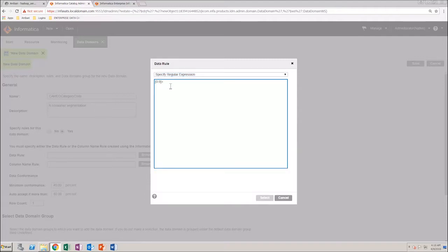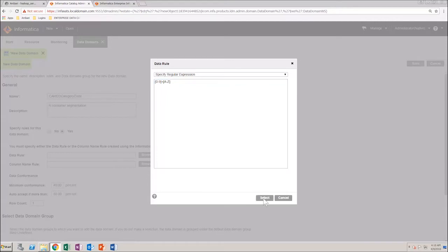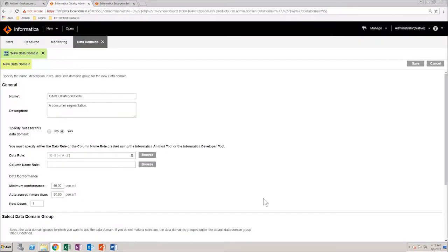Type in the expression, select it, and then set the minimum conformance percentage for the rule. You can configure auto-curation with a specified percentage.